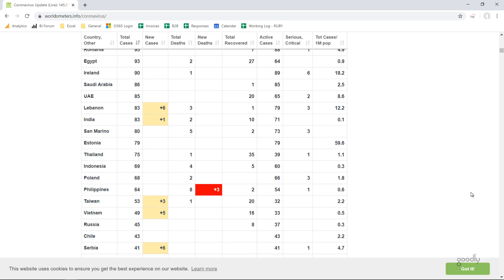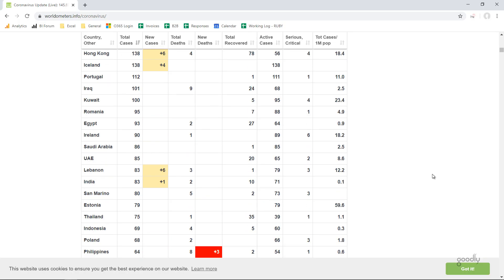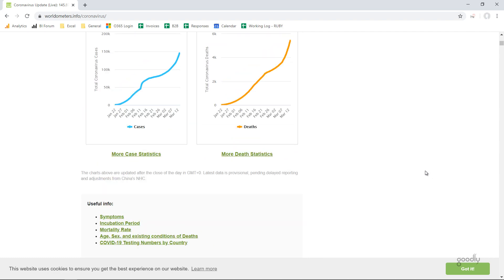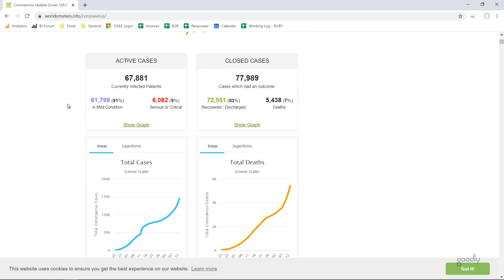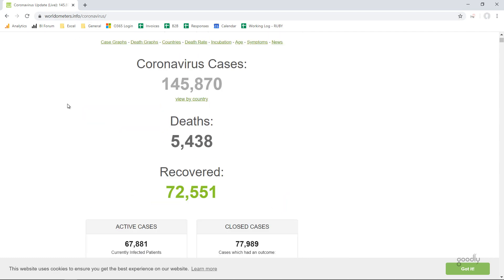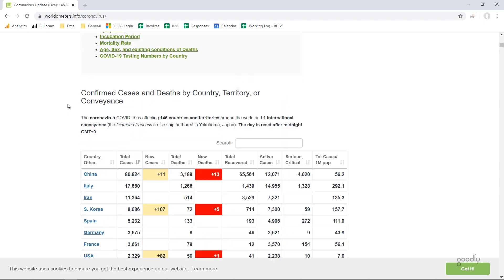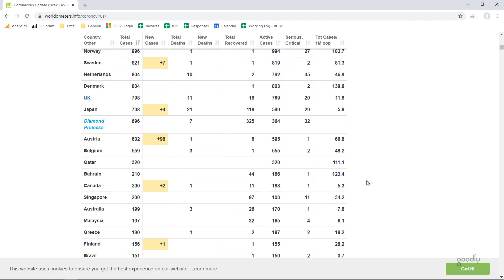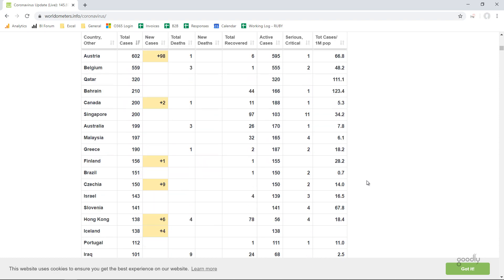While doing a random Google search, I found this website which is worldometers.info/coronavirus, which is where I got the coronavirus data and it shows me all the countries right here, shows me the total cases, all the details about the coronavirus cases spread around the world.